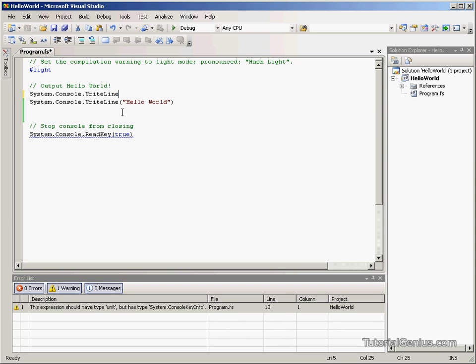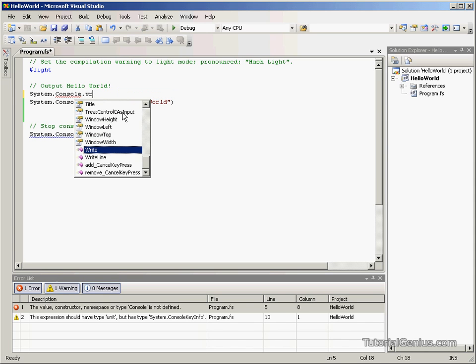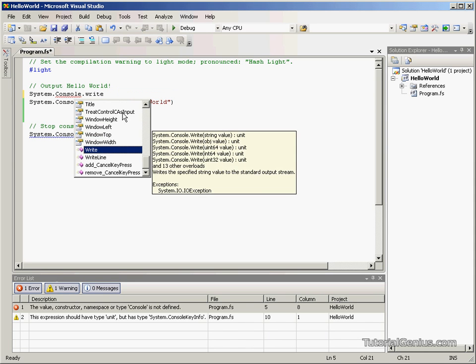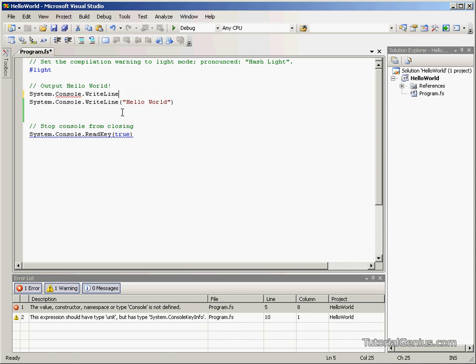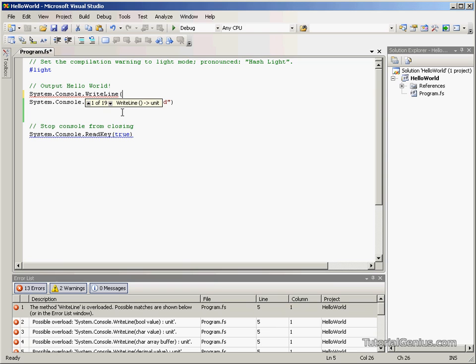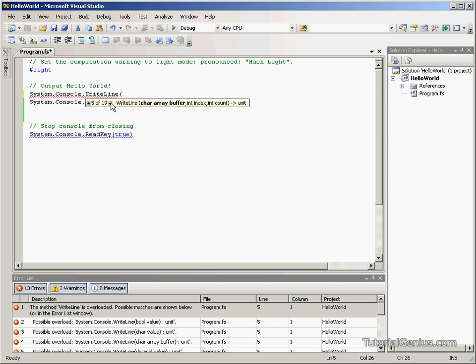If we go back to where we were before, we select WriteLine. We open our parenthesis. As you can see, it takes numerous arguments, nineteen in total. We can give it a Boolean value, a character, an array, decimals, integers, objects. But the one we're interested in is a string.